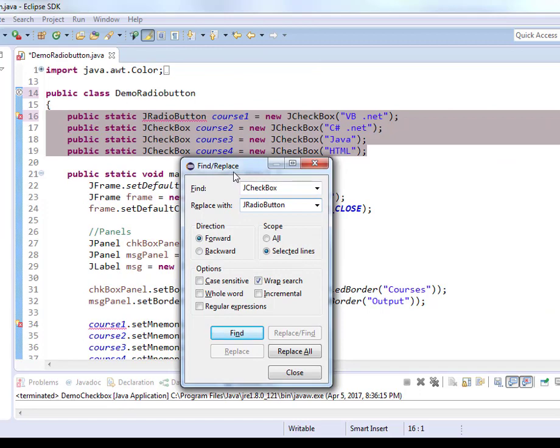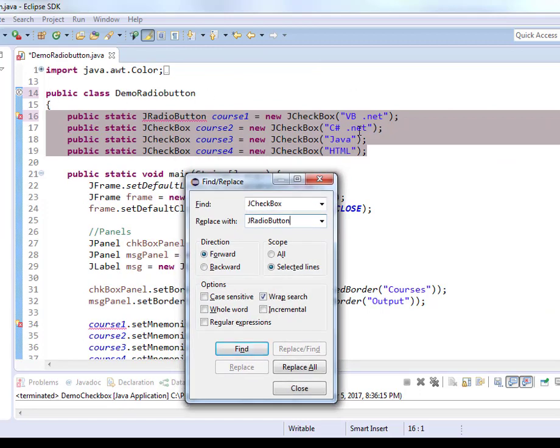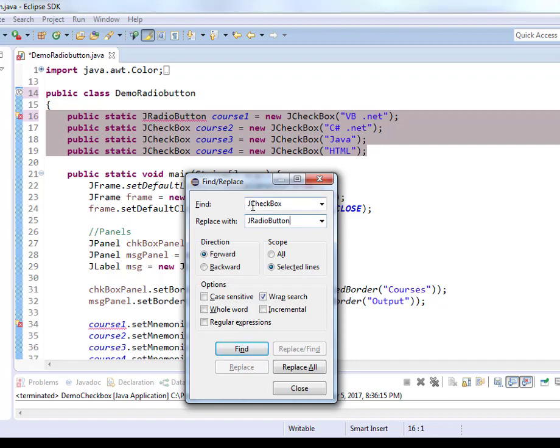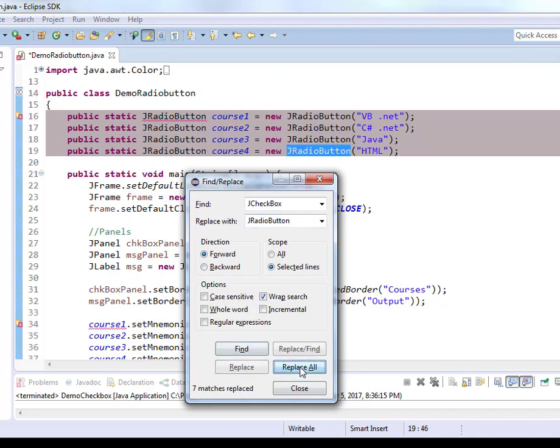So now I selected these four lines and I went under Edit, Find, Replace. I'm asking that look for JCheckBox in these four lines and replace them with JRadioButton. And under scope it says Selected Lines and then it says Moving Forward from where I am. Replace all. We're going to replace all of them in these four lines.